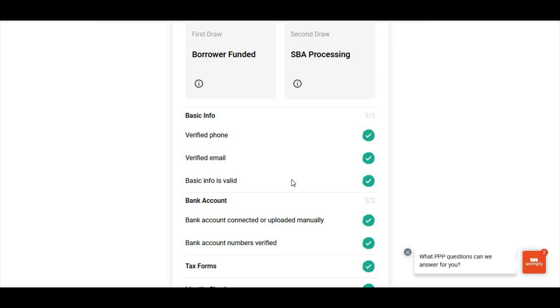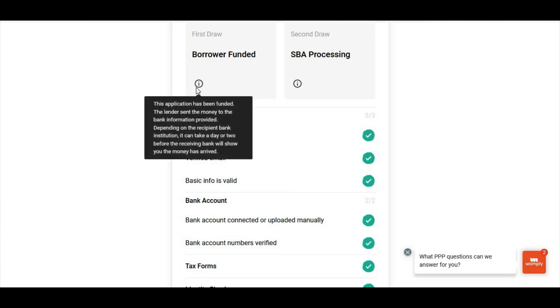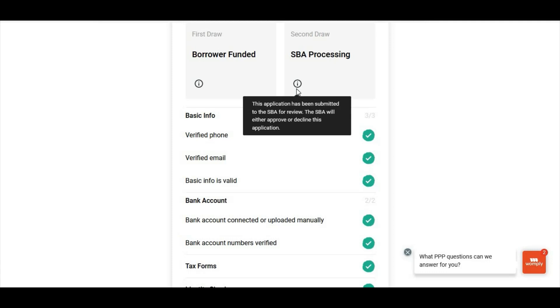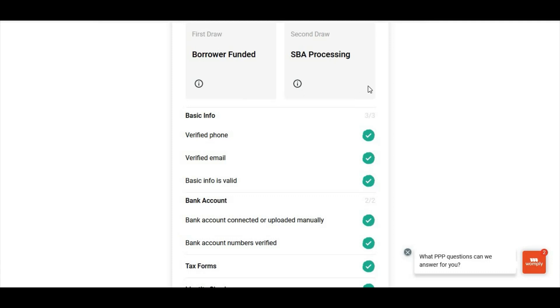But I just want to update you guys with the video that I am at SBA processing. One more thing - a lot of you ask questions about the different statuses. All you have to do is go here. It'll tell you pretty much what the status is about. It says borrower funded: this application has been funded, the lender sent the money to the bank information provided. Depending on the recipient bank institution it can take a day or two before the receiving bank will show you the money has arrived. I'm at SBA processing now. Remember I'm showing you what these bubbles are. So this application has been submitted to the SBA for review. The SBA will either approve or decline this application. That's pretty much it.